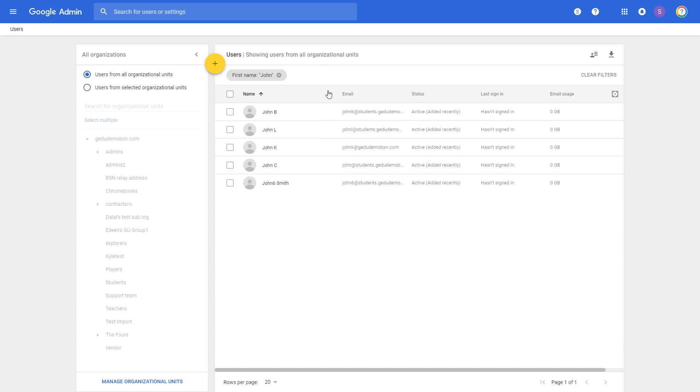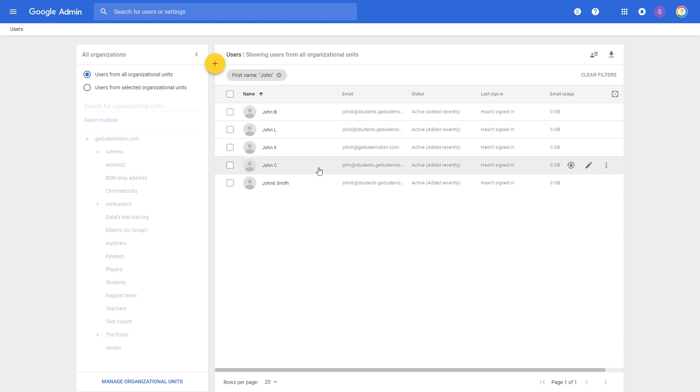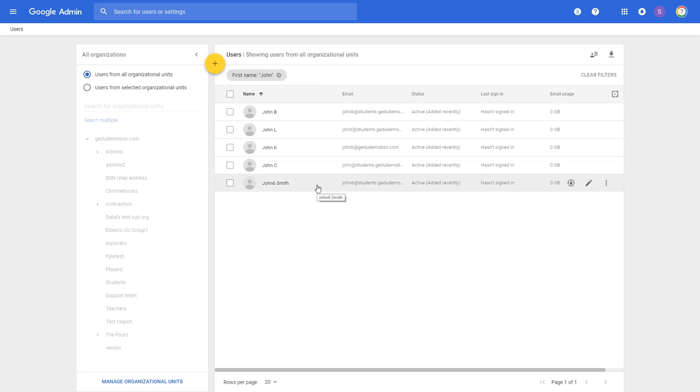For this example, I have a few users that go by the name John in my admin console. We'll be wanting to bulk remove all of these users.